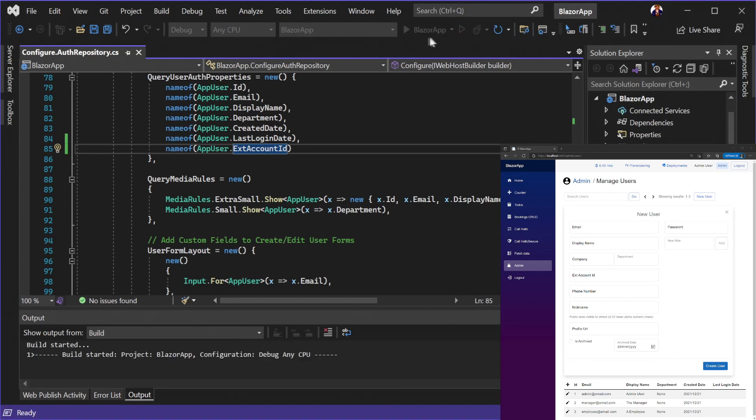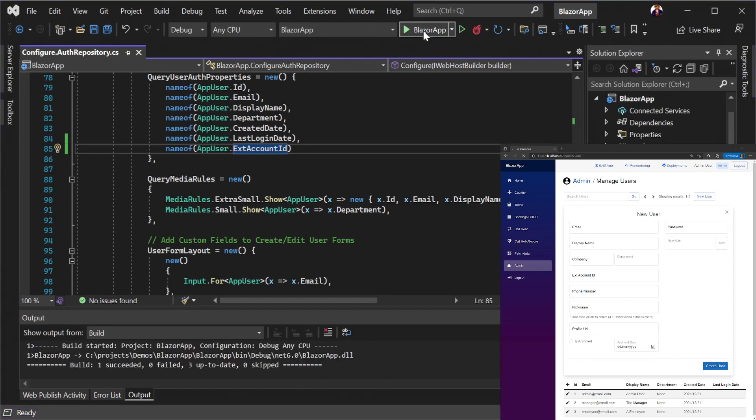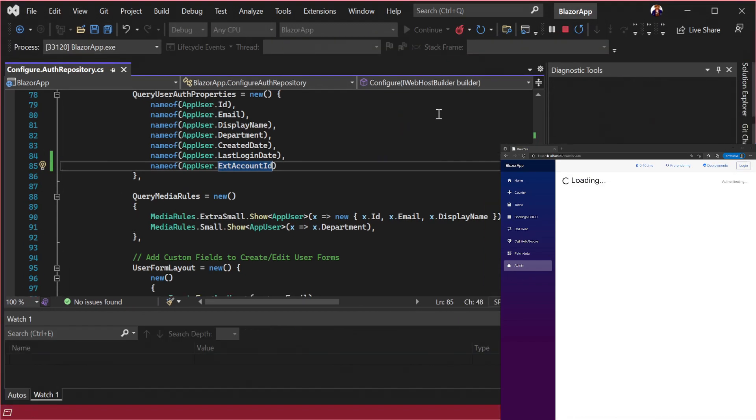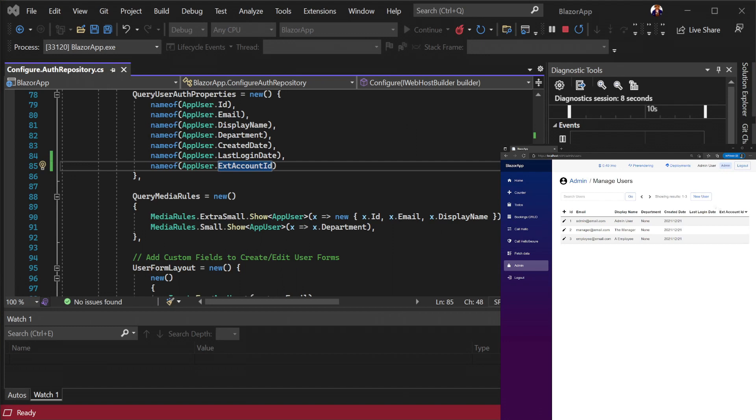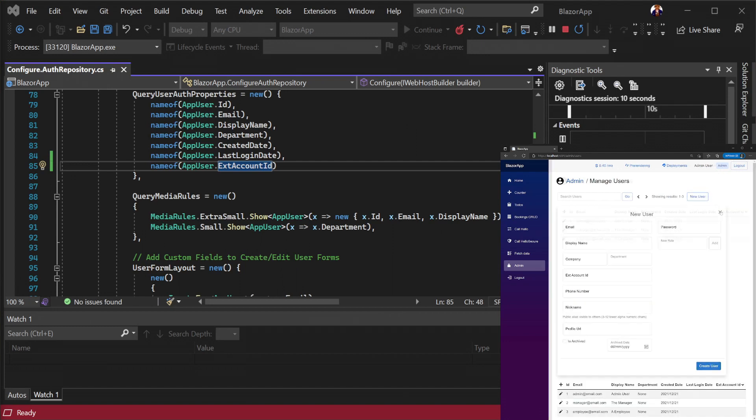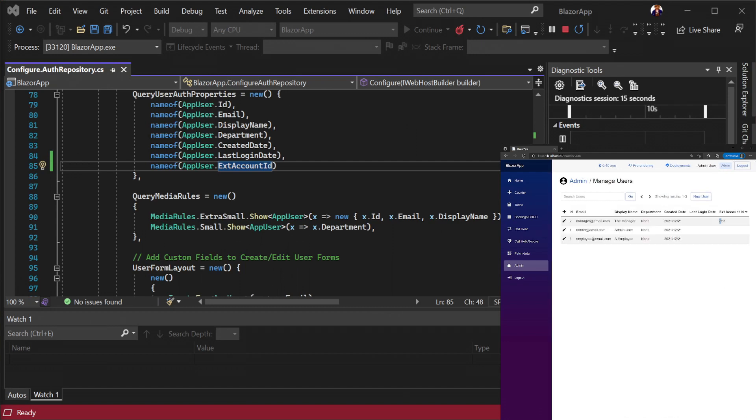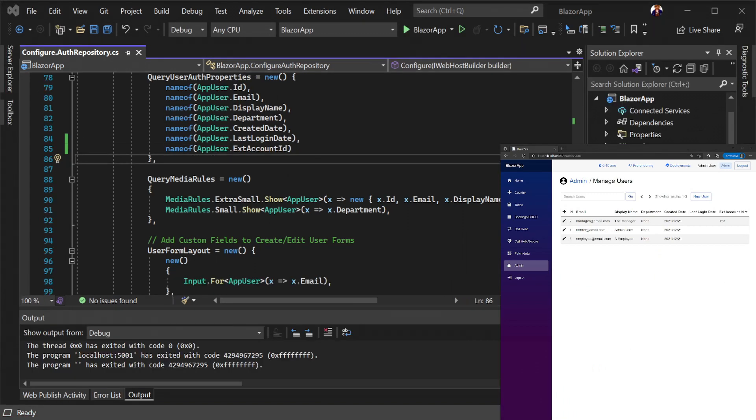By changing these two properties, we have updated create, edit and query views for our user interface. This dynamic user interface will even react to custom validation on your custom app user.